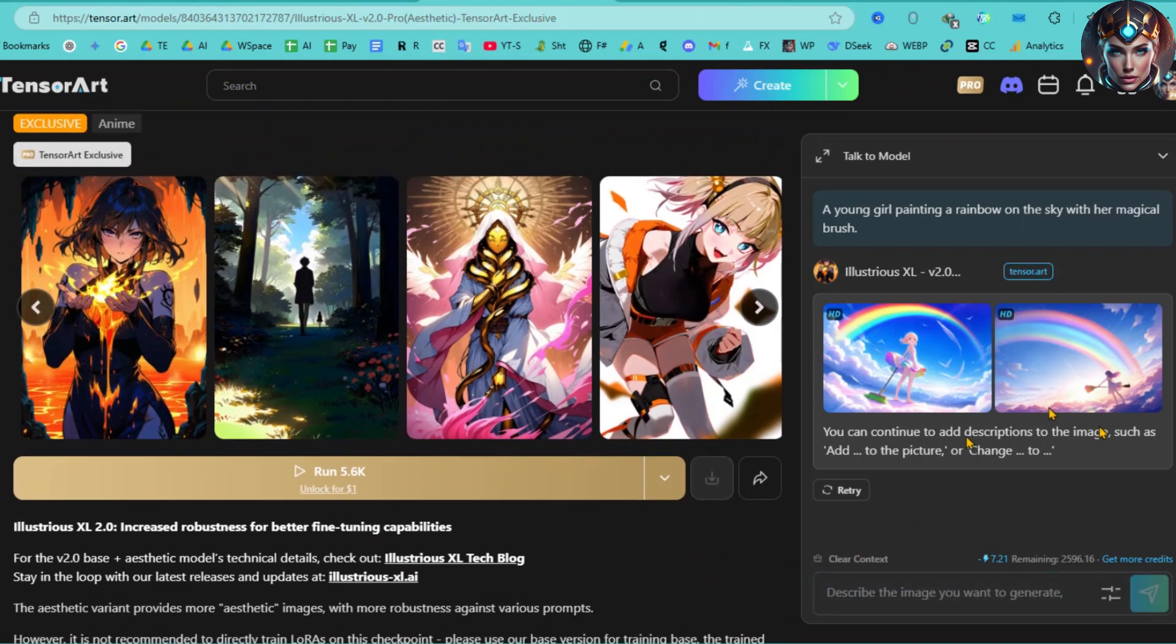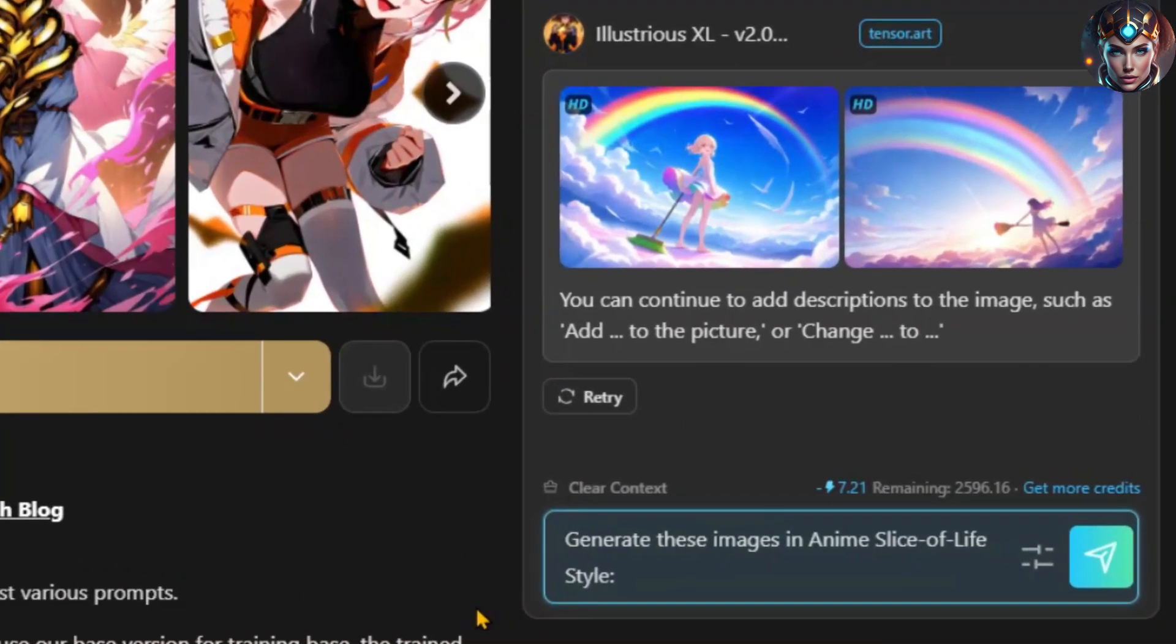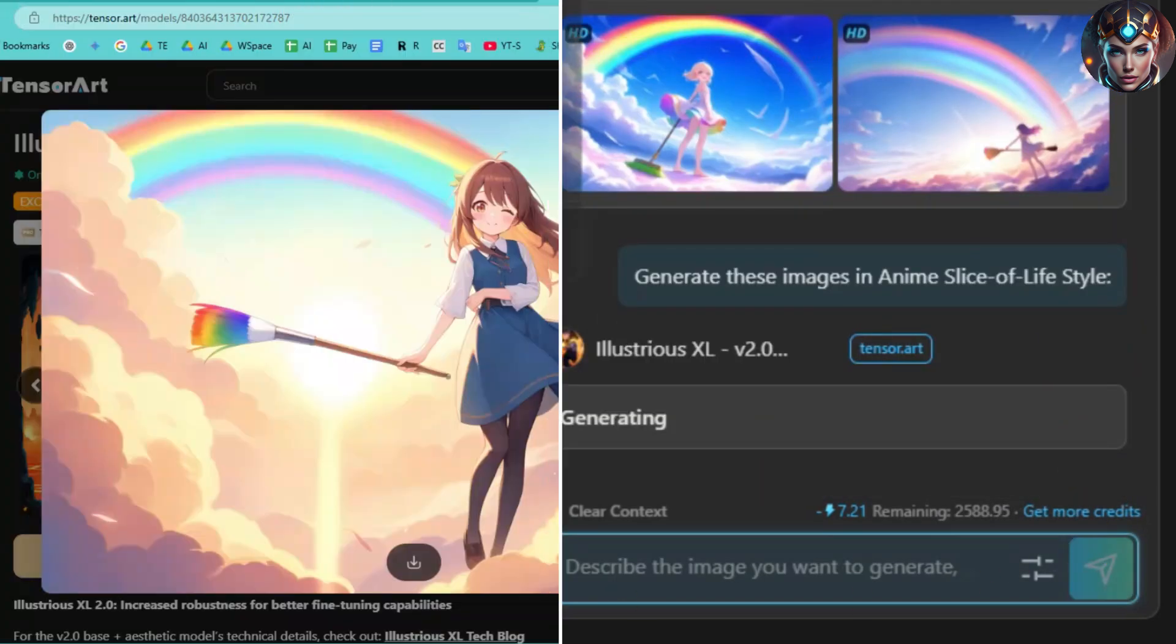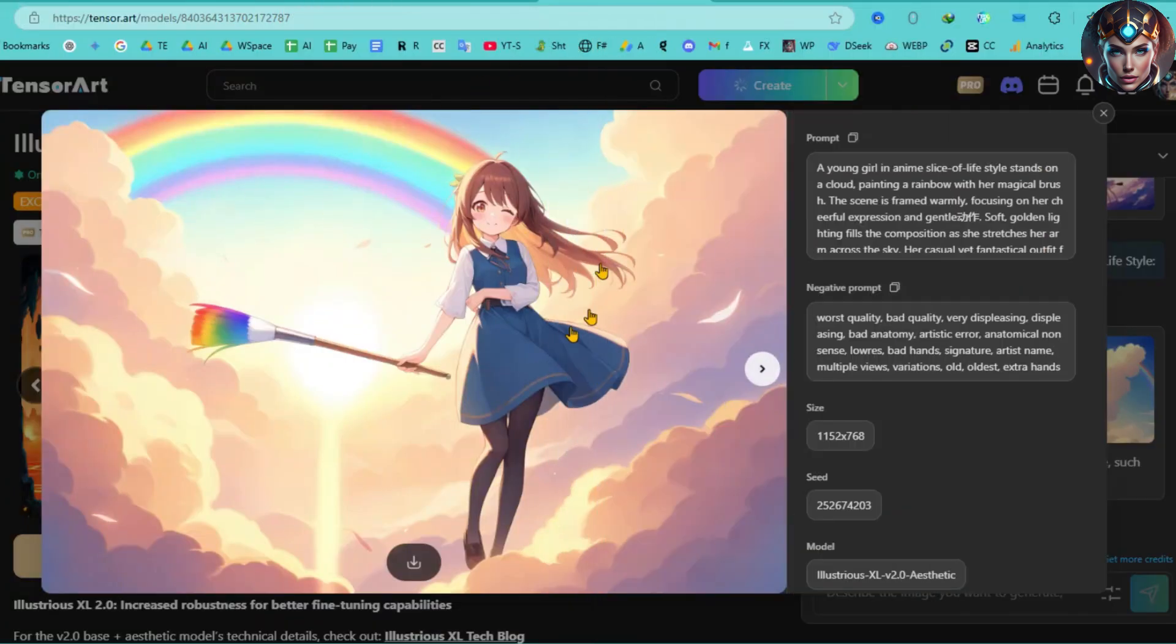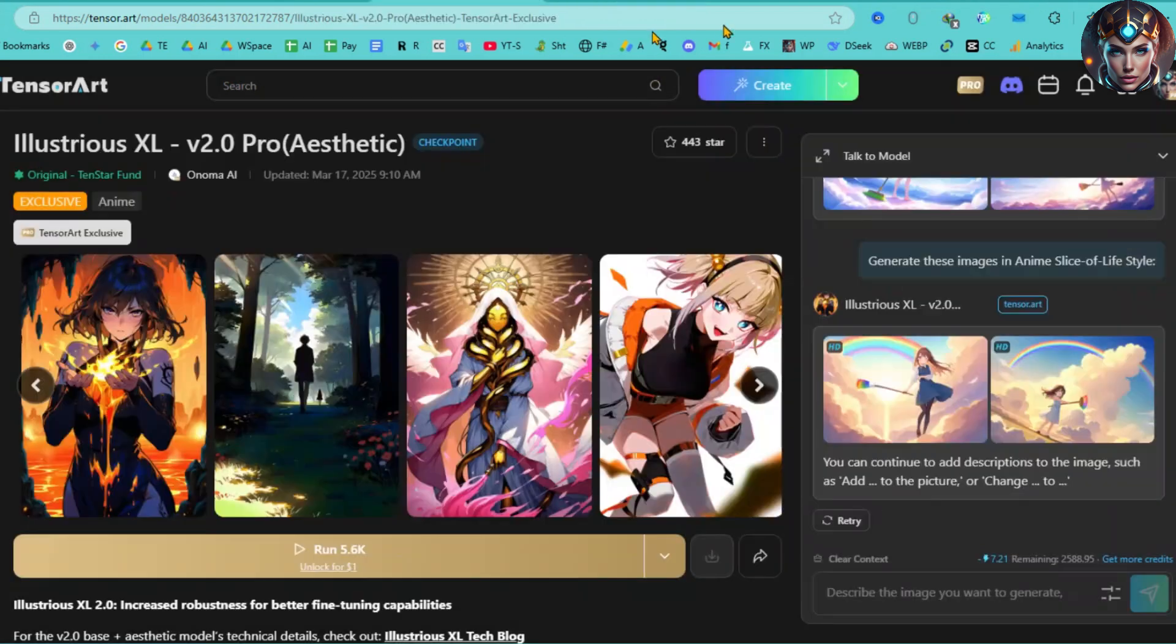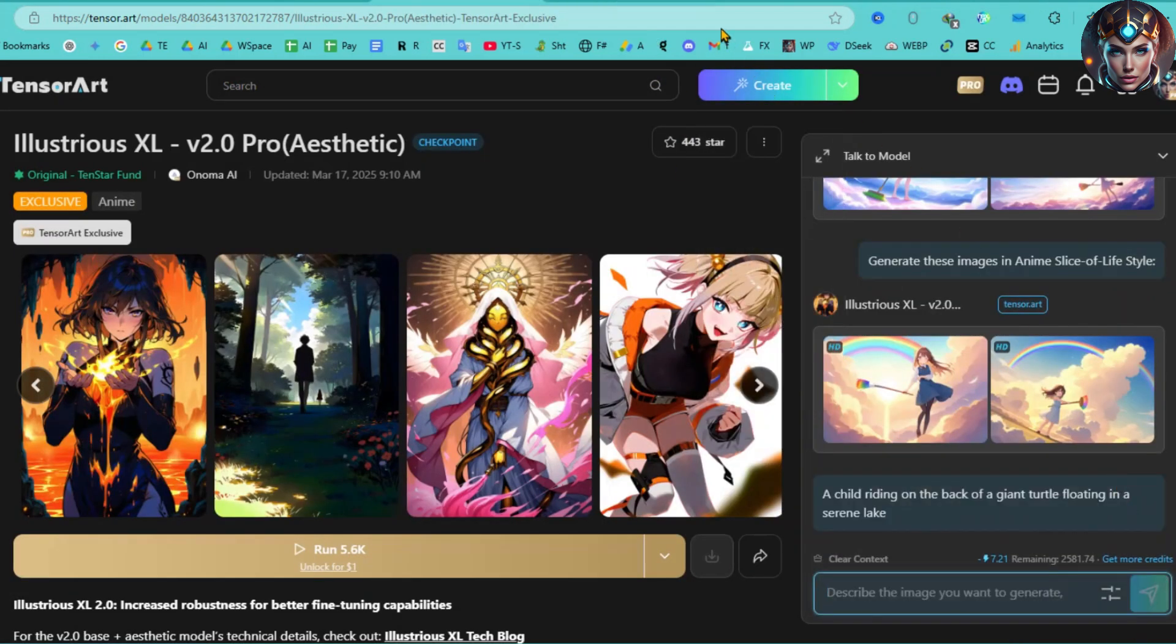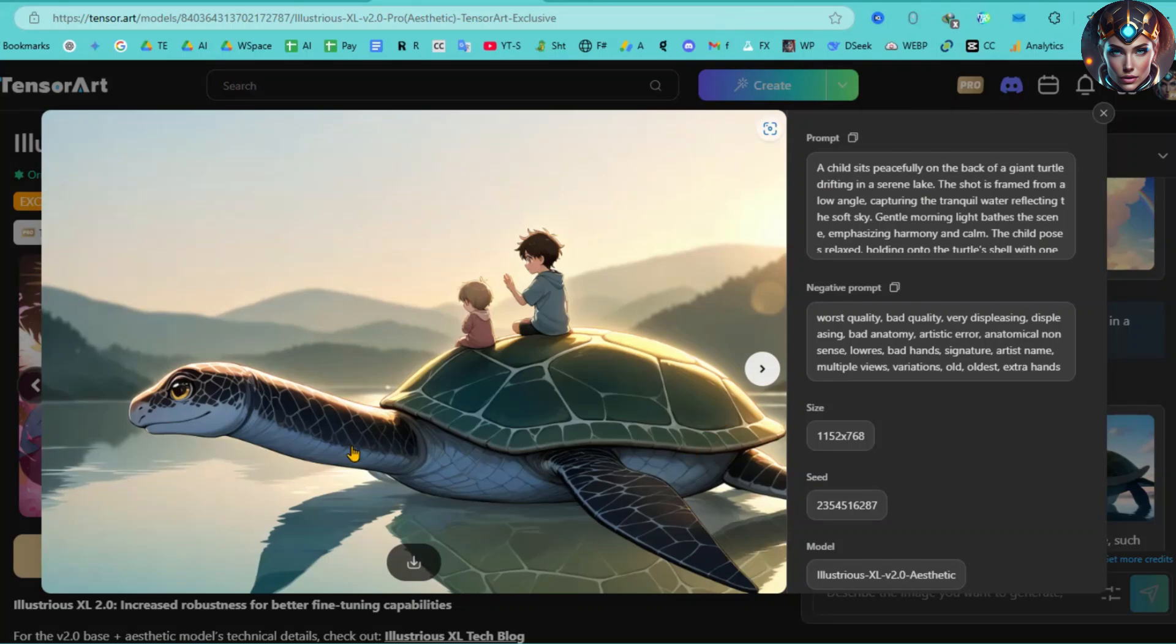For example, if you want these images in an anime slice of life style, just type 'generate this image in anime slice of life style,' and voila, the image is transformed into the requested style. Here it is, the image in anime slice of life style is ready! Using the same method, you can create or manipulate images with the bot.